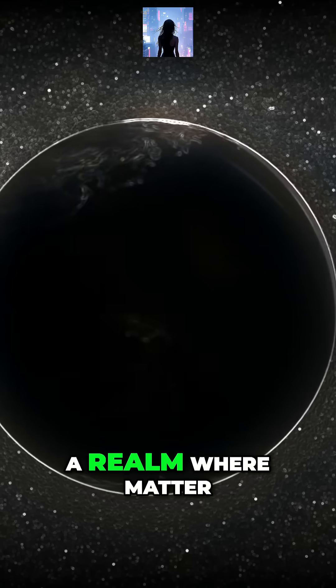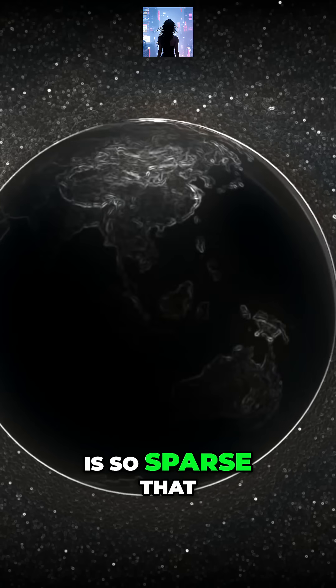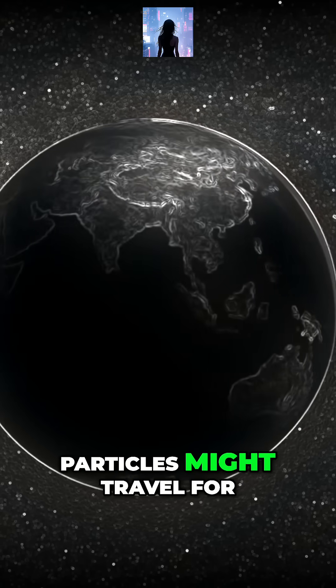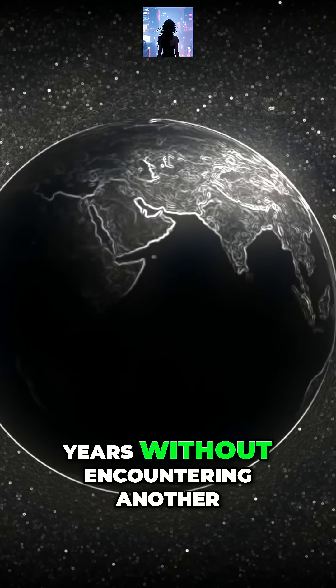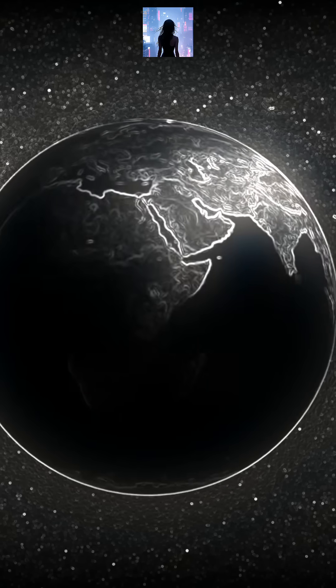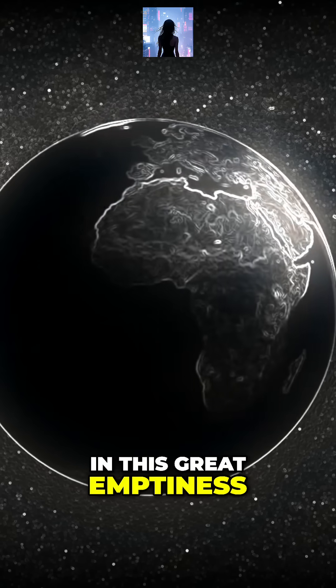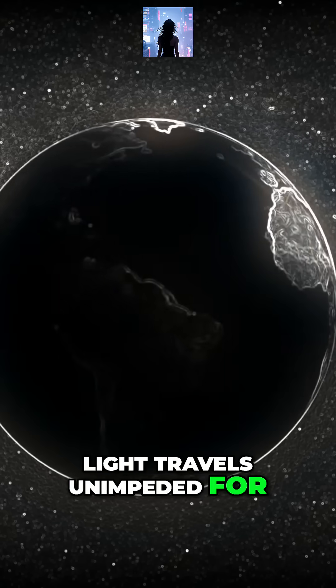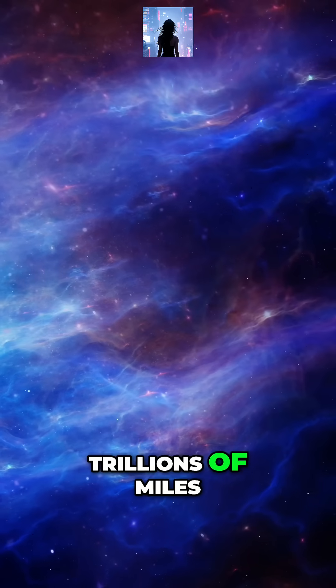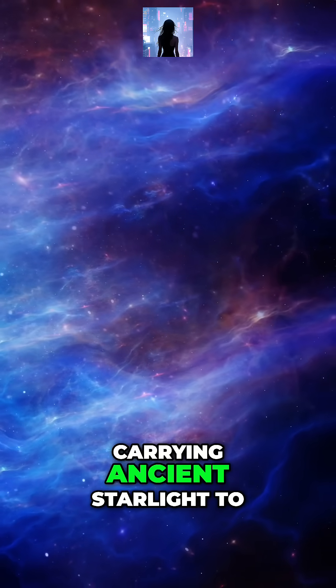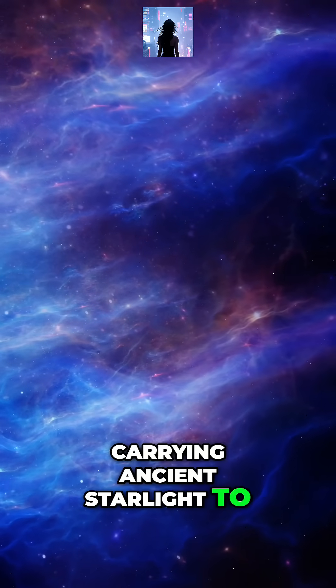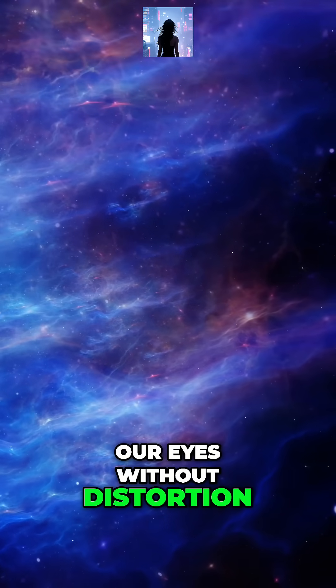A realm where matter is so sparse that particles might travel for years without encountering another. In this great emptiness, light travels unimpeded for trillions of miles, carrying ancient starlight to our eyes without distortion.